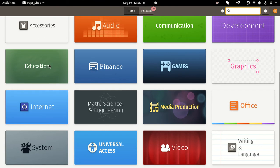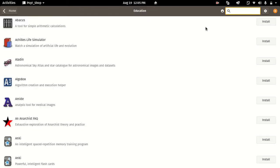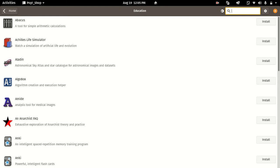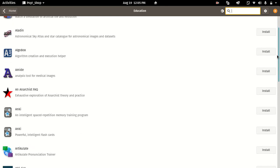If you look at the Ubuntu Software Center, it is a bit slow. If you look at the Pop OS Store, it is like an elementary store.